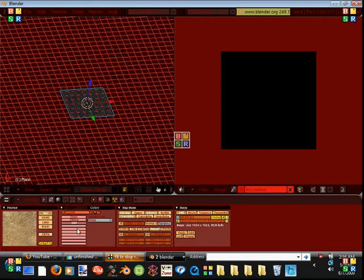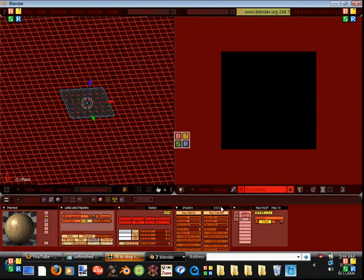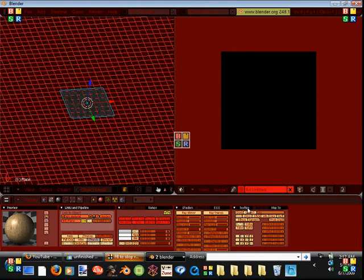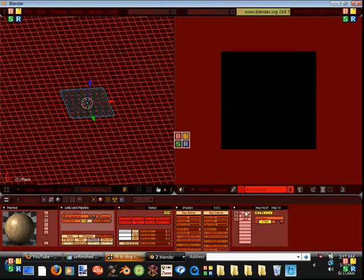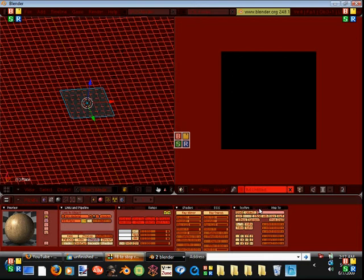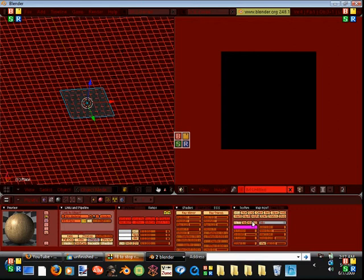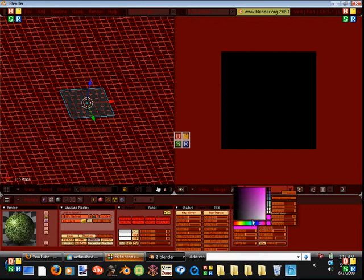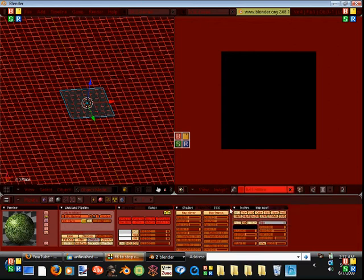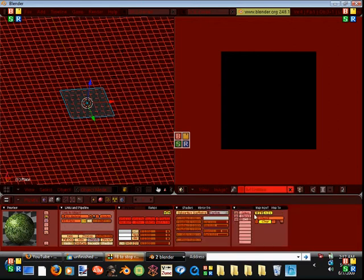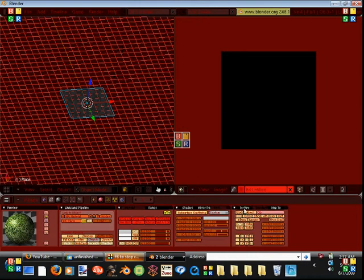Now that you have all three textures, you can go back into the materials button, and then over here on the far right where it says textures, you want each one under map input to be set to UV. So go through each one — set it to UV — and for the stencil, you want it not only on UV but also stencil and no RGB with black as that color. Then UV for the last one. And now you're ready to get painting.